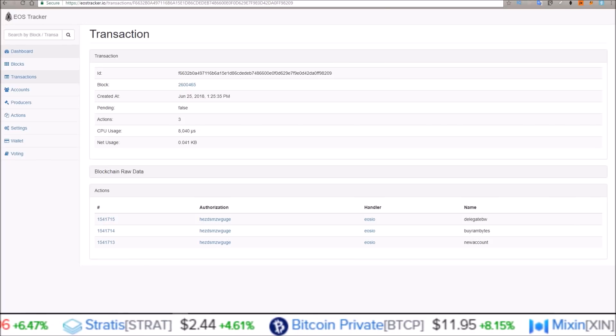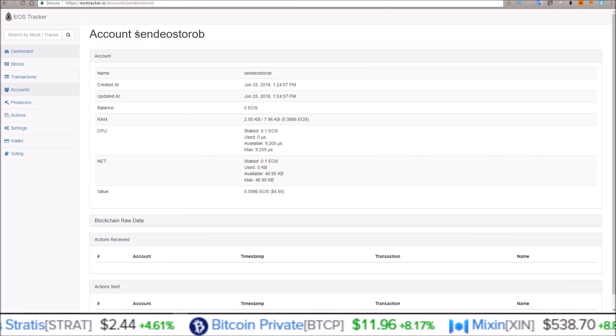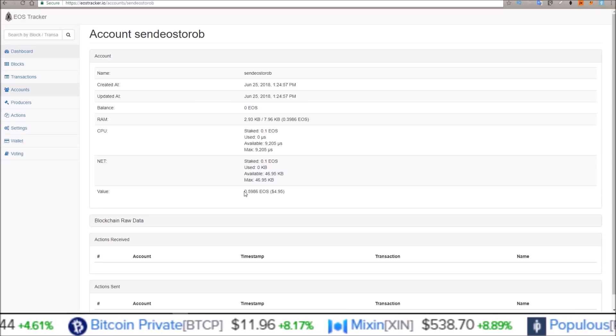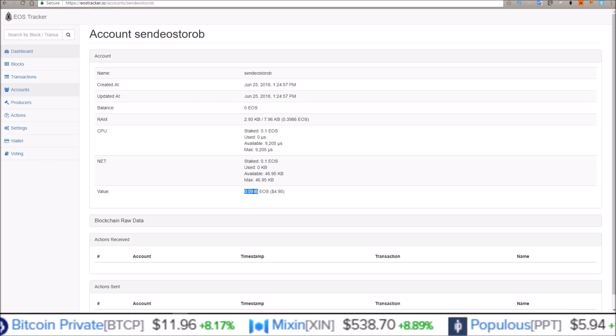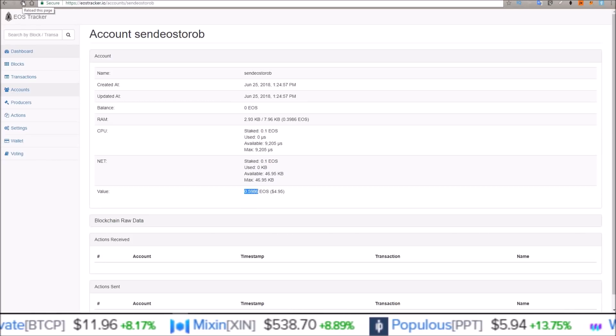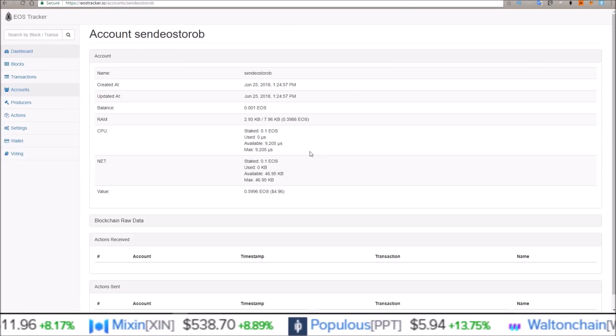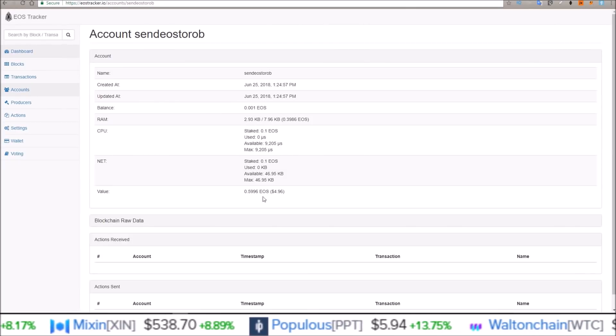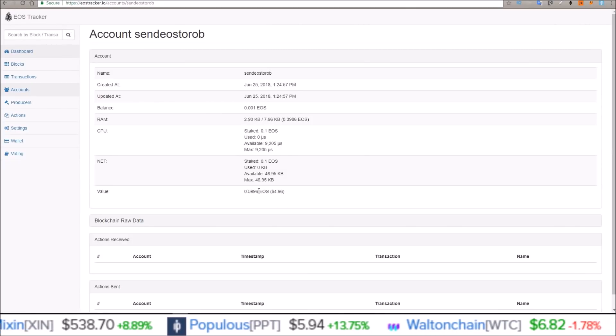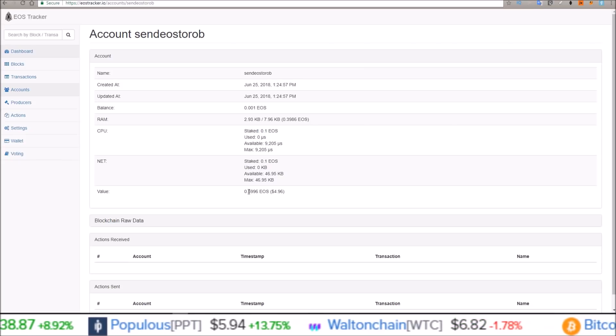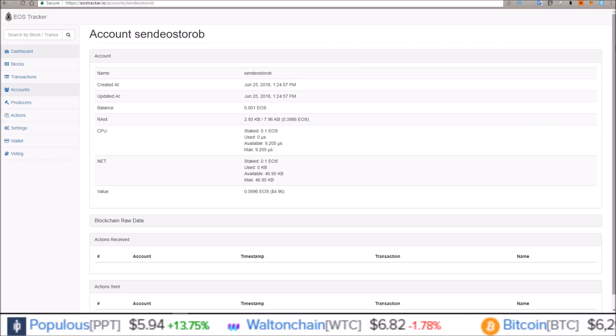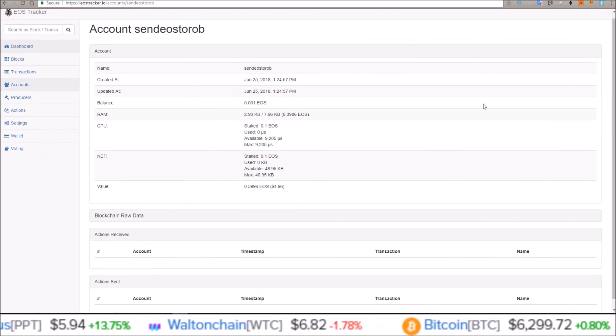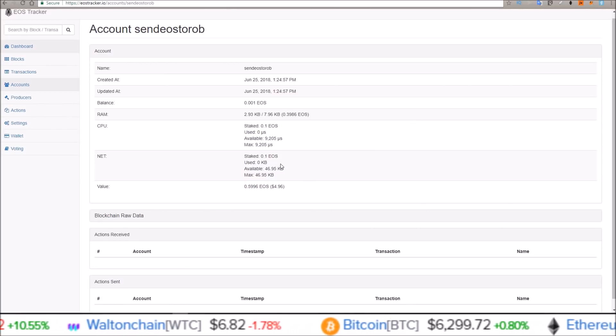But we'll just go back to the new account, send EOS to Rob, and take note of the value here, .5986. .5996. So you can see the value just increased by .001, that .001 I just sent over. So this account is able to receive EOS.